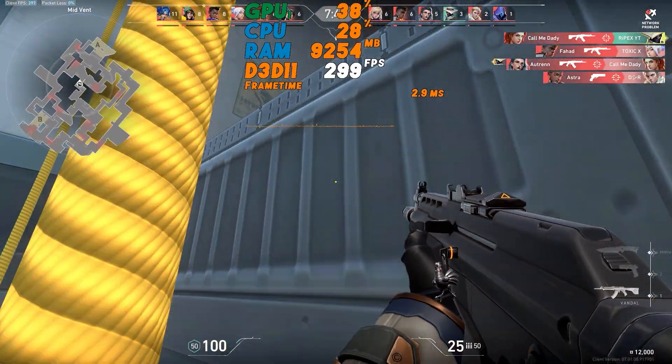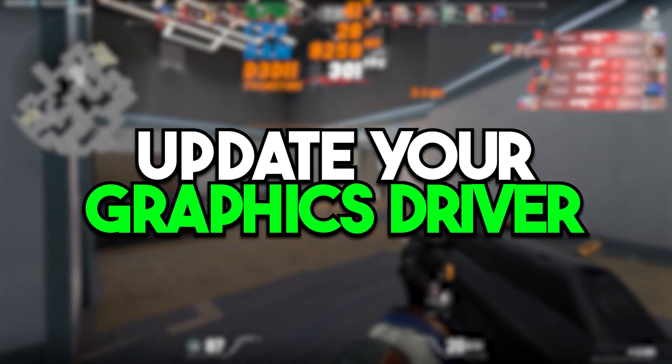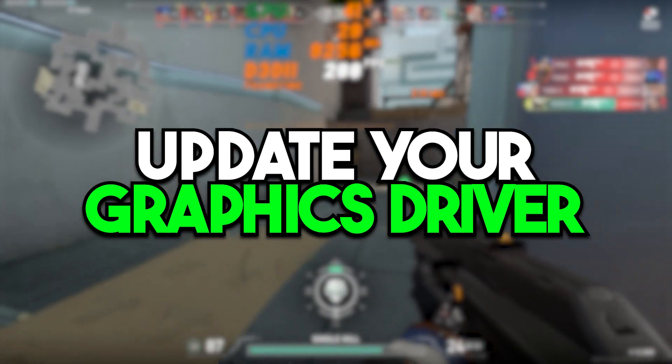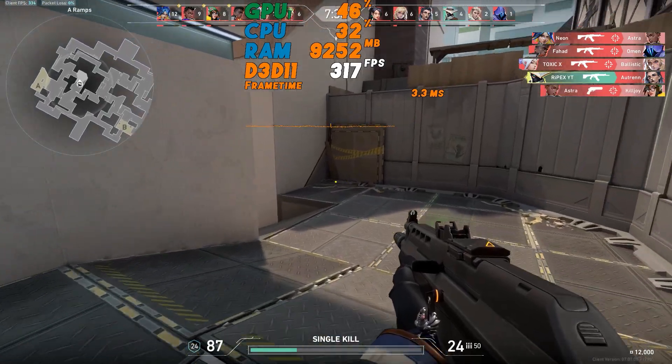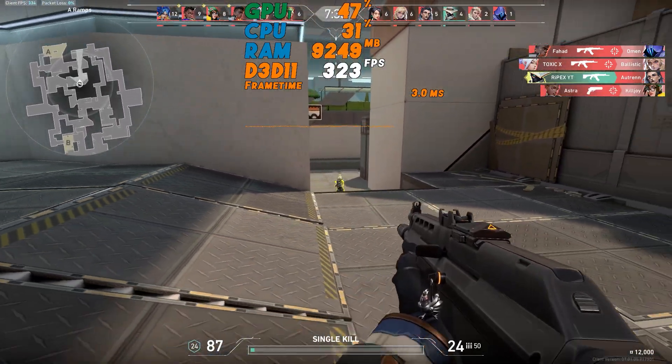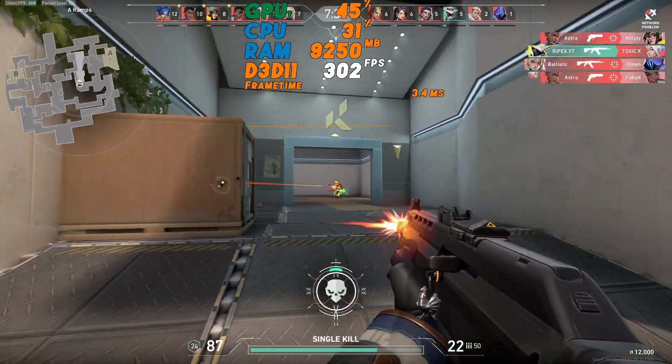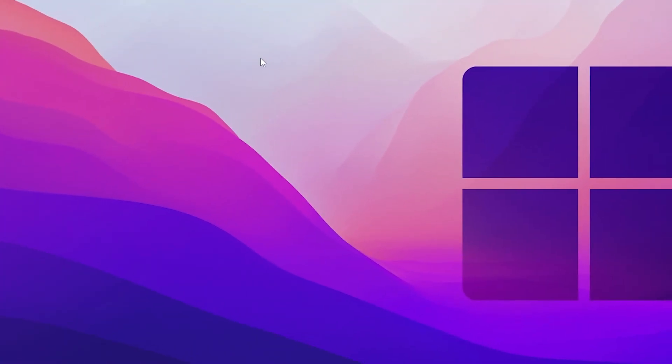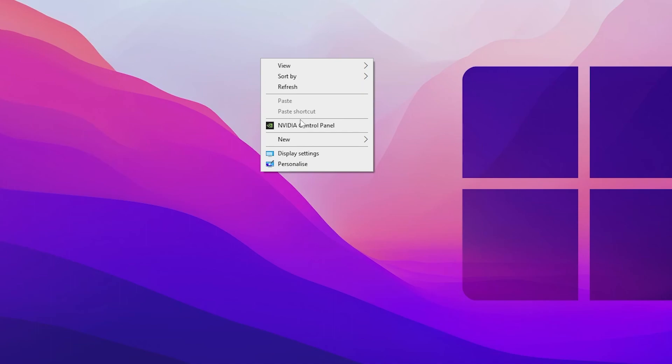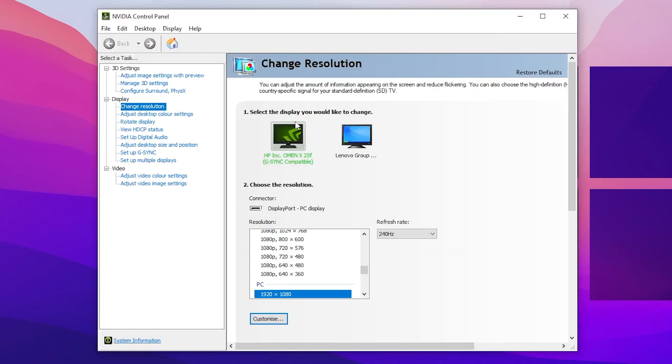In the very first step it's most important to update your graphics driver because we are going to overclock our monitor using our Nvidia or AMD control panel. The method for both GPUs is almost the same. So in the very first step right click on your desktop and open up your control panel.